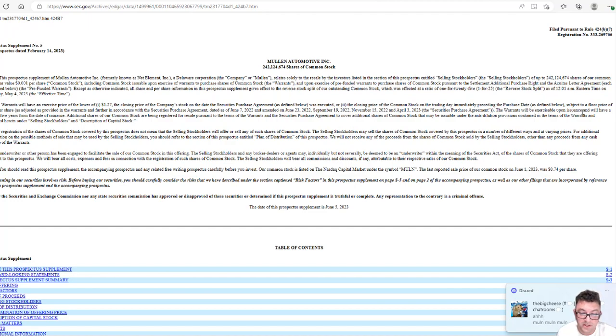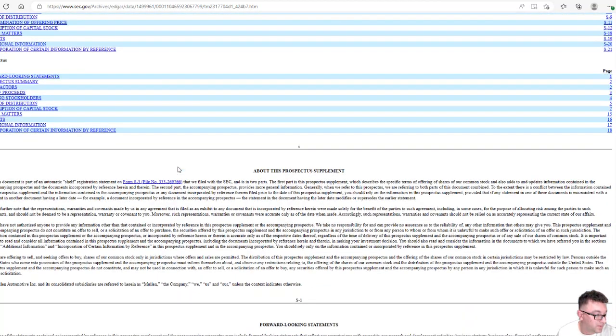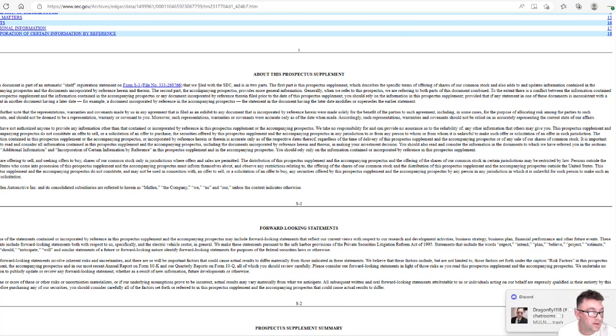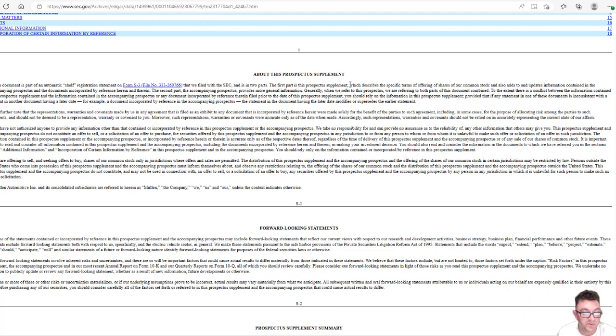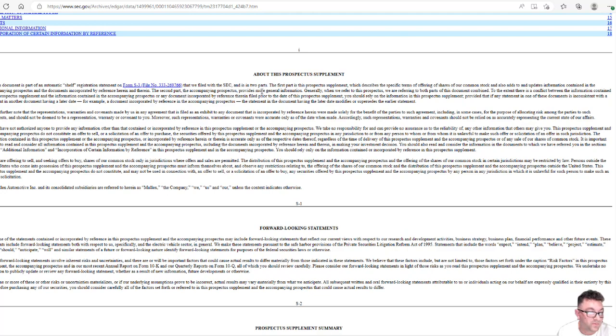The warrants will be exercisable upon issuance and will have a term of five years for the date of issuance. So what does this mean? This document is part of an automatic shelf registration statement that was filed with the SEC and is in two parts. The first part is the prospective supplemental, which describes the specific terms of offering of shares of our common stock and also adds to and updates information contained in the accompanying prospectus and the documents incorporated by the reference herein and therein.